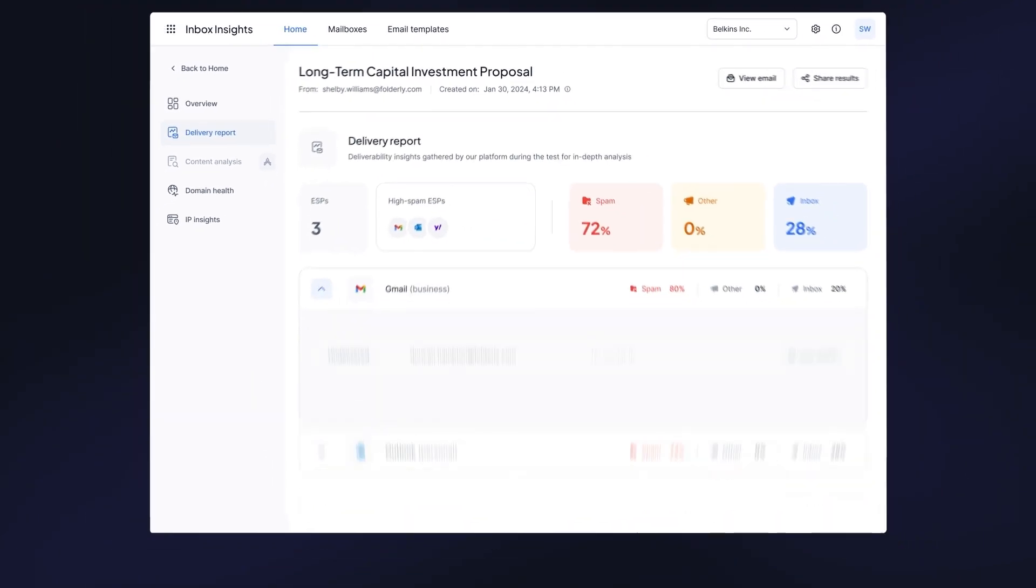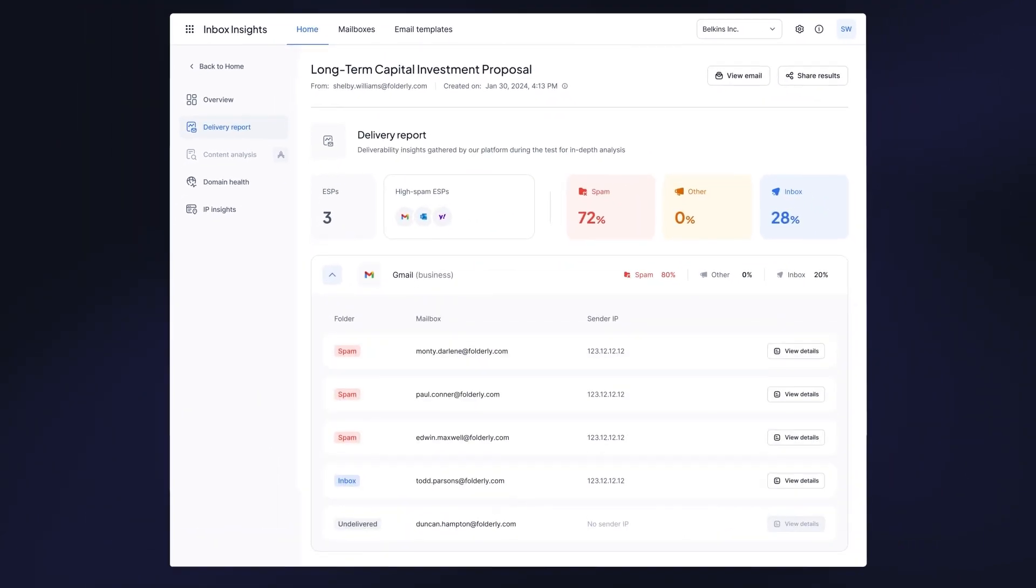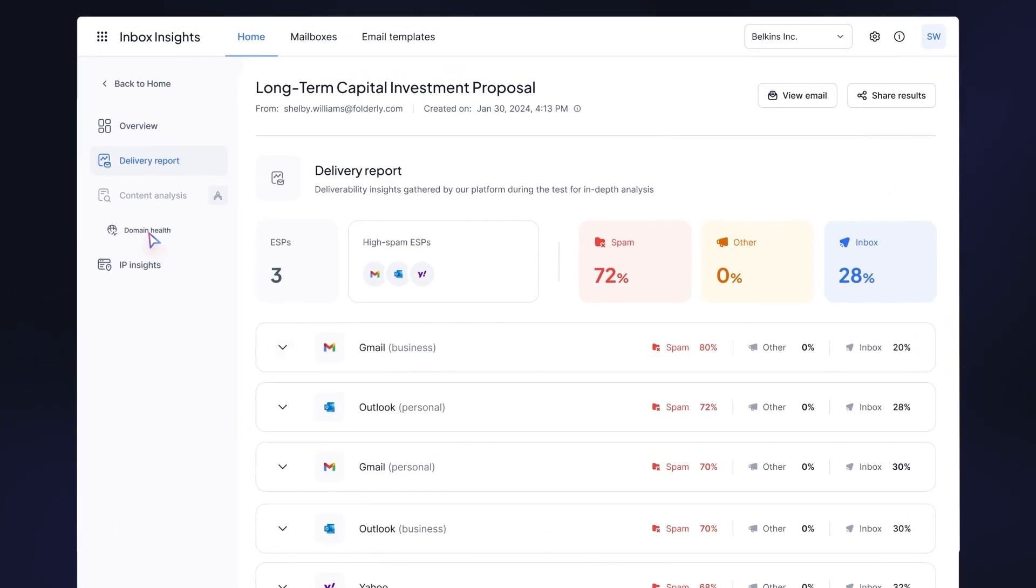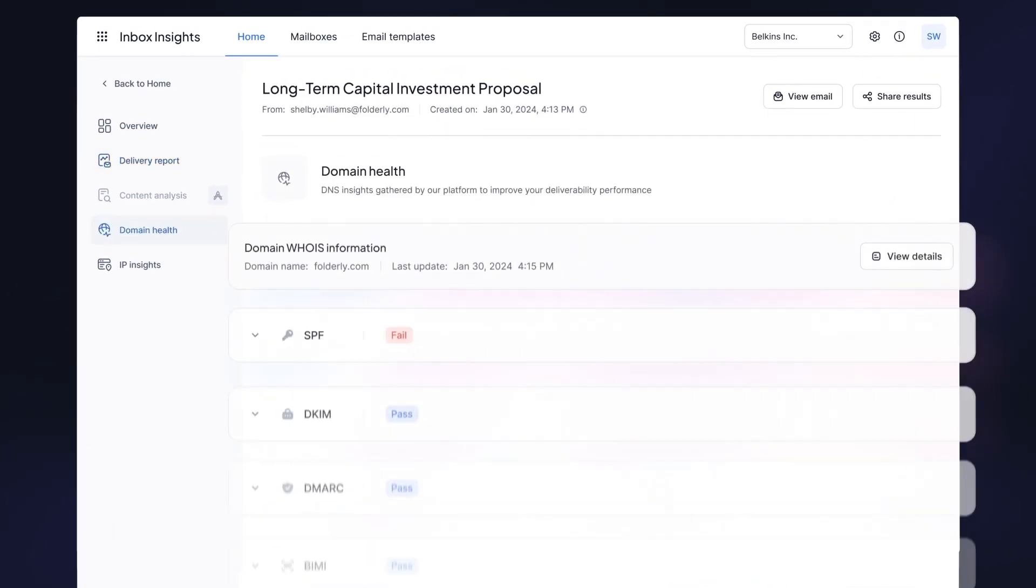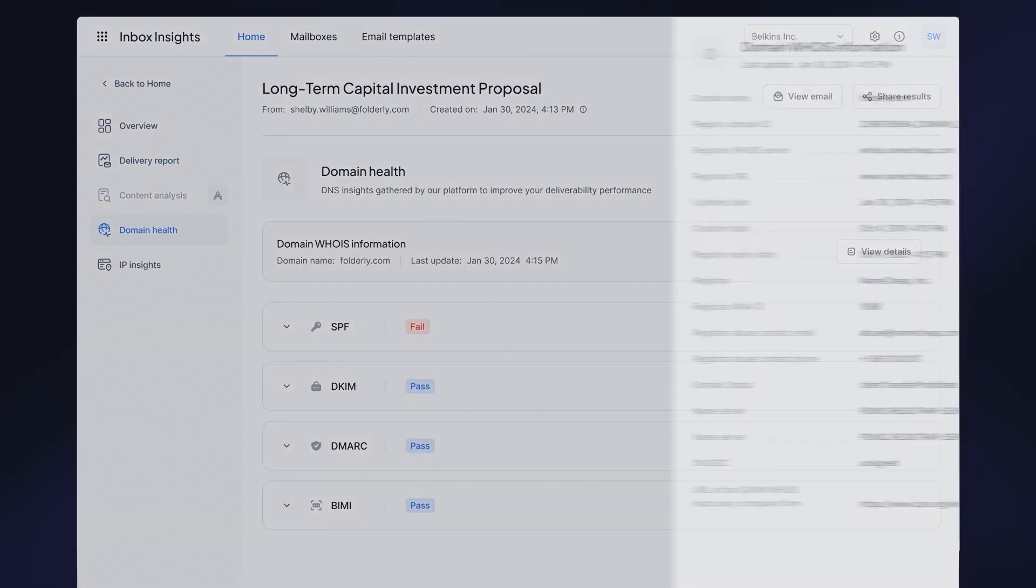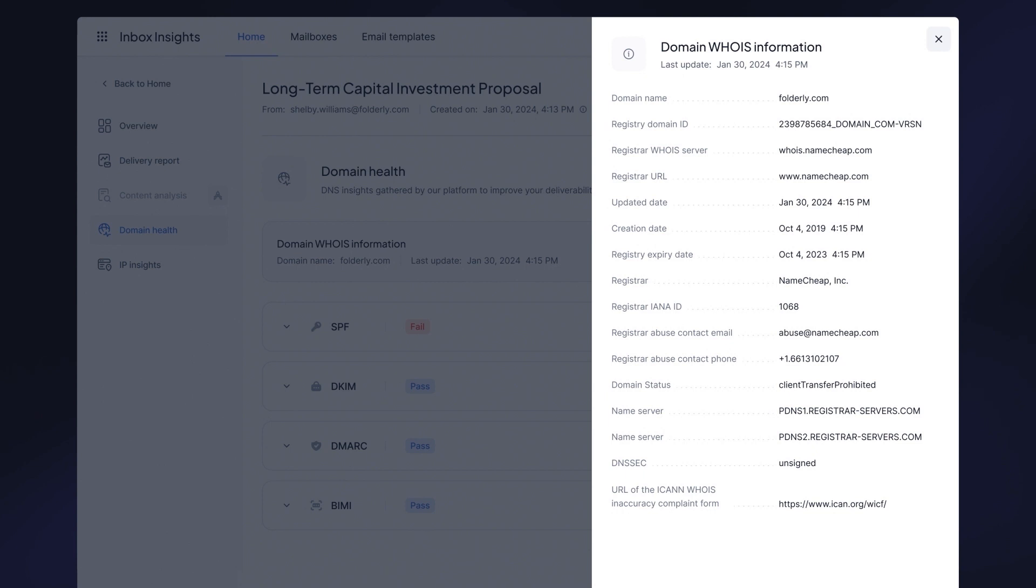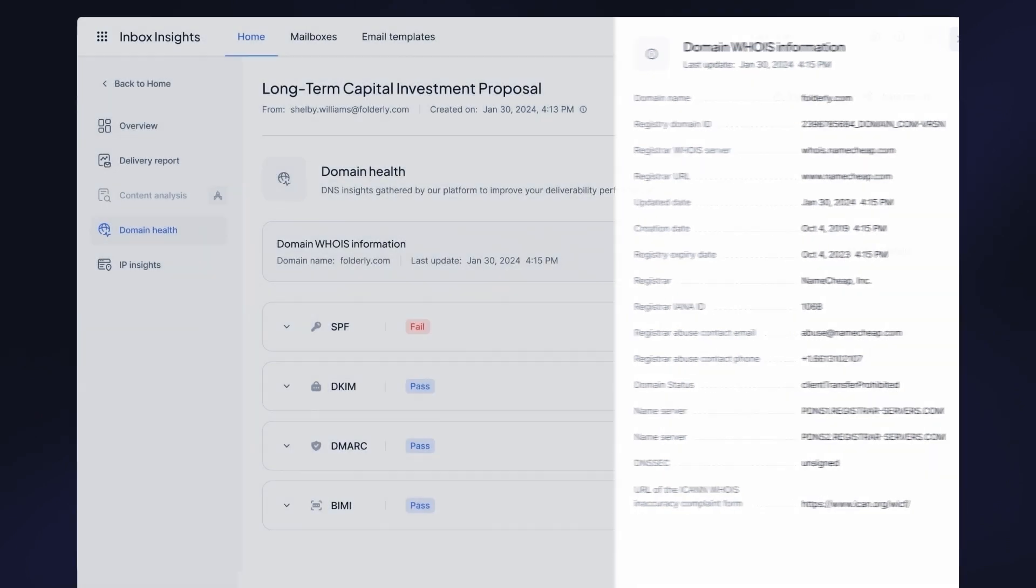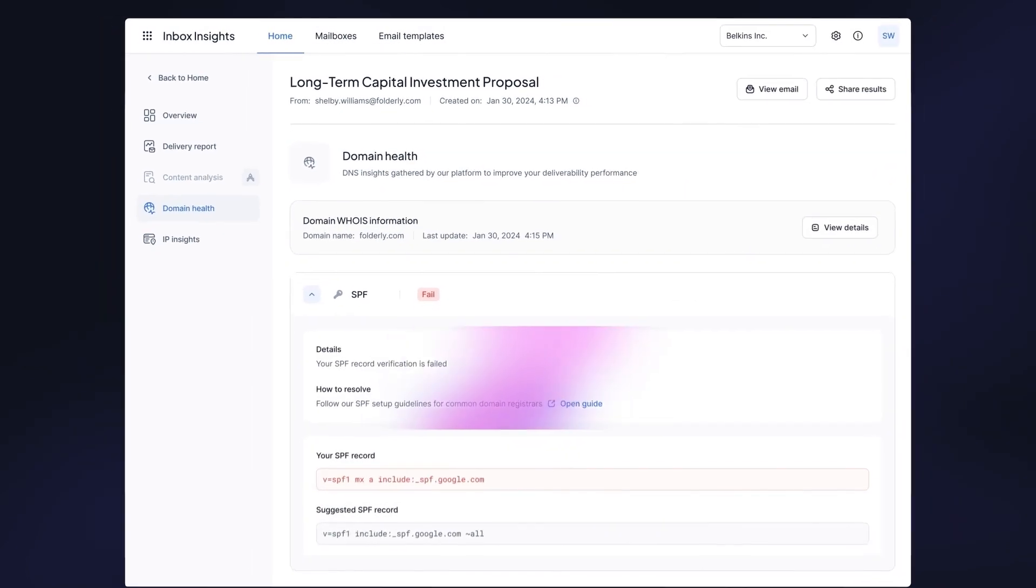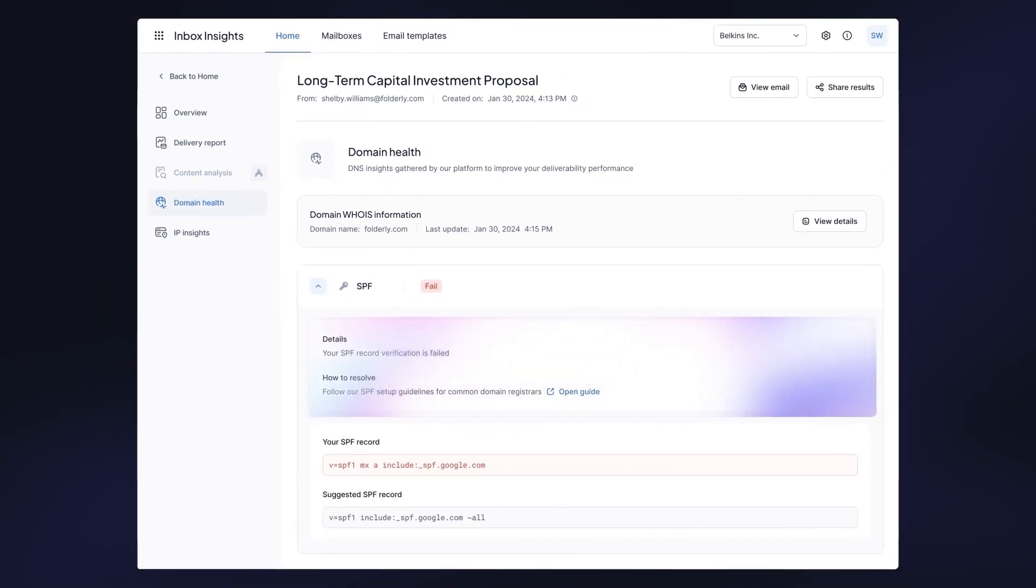In the domain health tab, you can get a detailed overview of your domain and review the state of your DNS records. You also get recommendations from deliverability experts on how to resolve setup issues and get suggested DNS records.